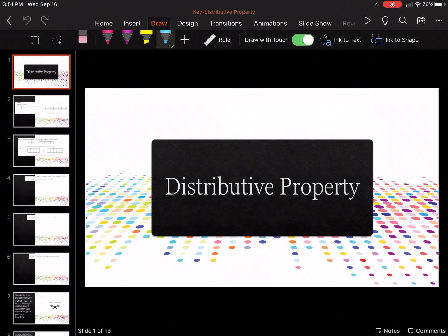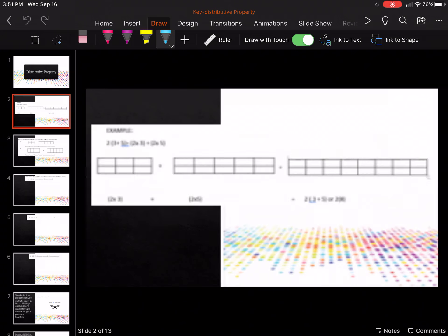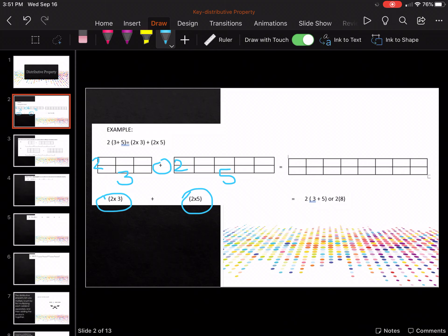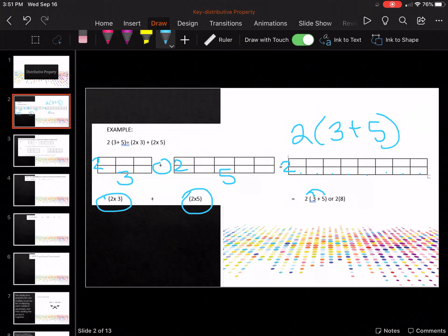Hey guys, in this video we're going to learn about the distributive property. Remember in elementary school where you had an array? Notice we have two by three plus two by five — that's two times three and two times five — and then two by eight. We can write this as two times the quantity three plus five. This is the main way we're going to write it because you're multiplying the two by the three and by the five.